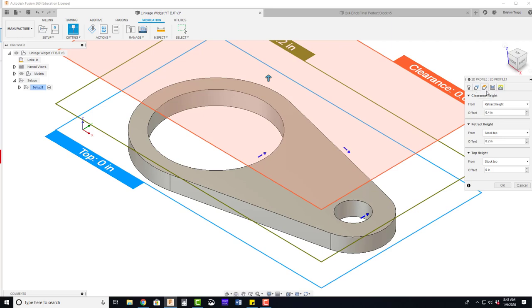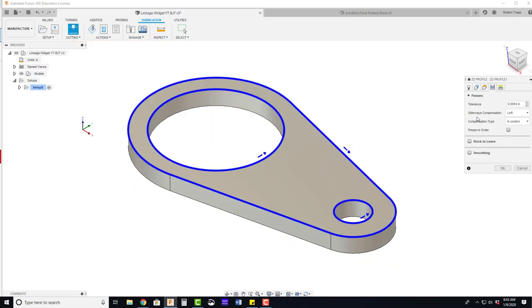Heights tab. Nothing here ever needs to be changed for the water jet. Passes. This is going to be totally fine.